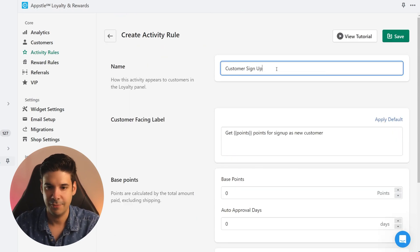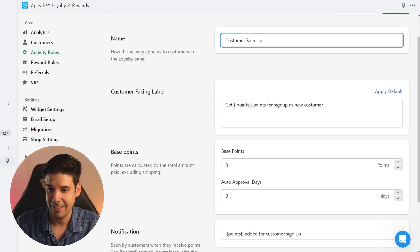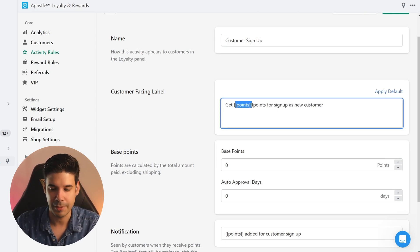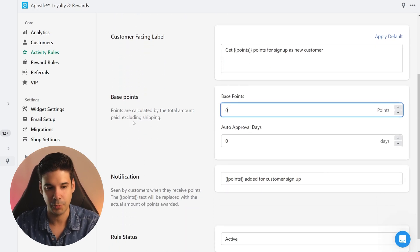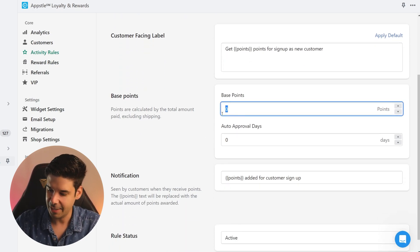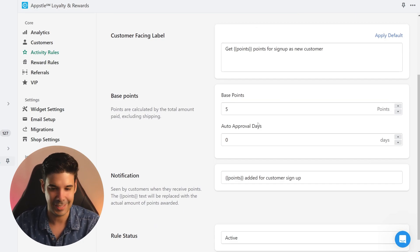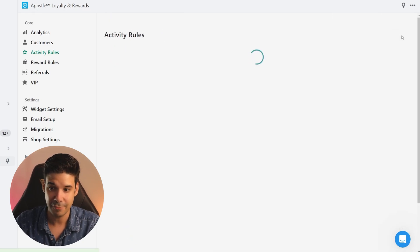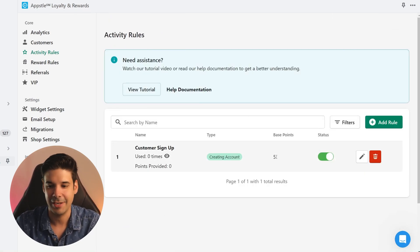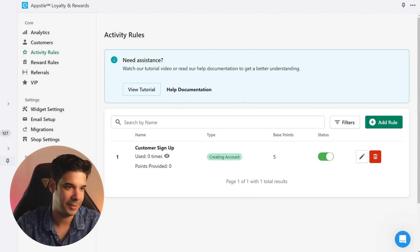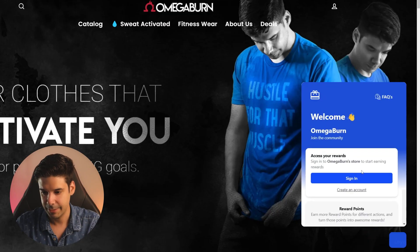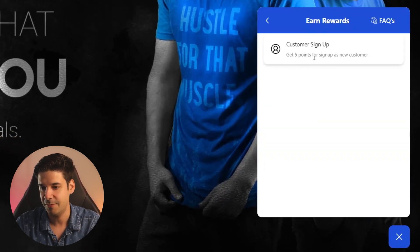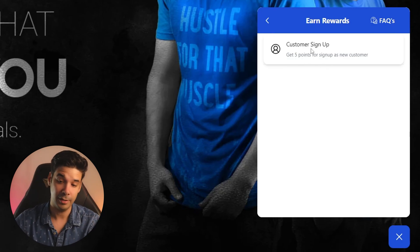To keep it simple, let's start with just one rule — the one I have on all of my stores: a new customer rule. Every time they create an account they get a reward. For the name we'll leave 'Customer Sign Up' and the customer-facing label will be 'Get points for signing up as a new customer.' Let's give them 5 points if they sign up and set this rule as active. Click save.